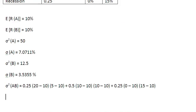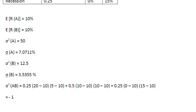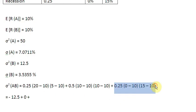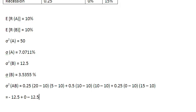Now let's solve each term. The first term gives us minus 12.5. The second term becomes 0, because 10 minus 10 gives us 0 inside both brackets. The third term gives us another minus 12.5. So in total, that gives us a covariance of minus 25.